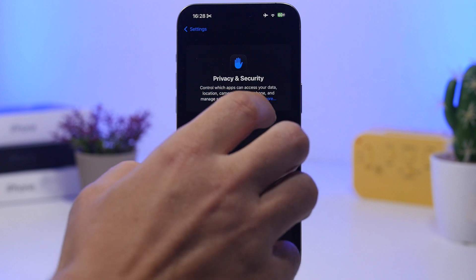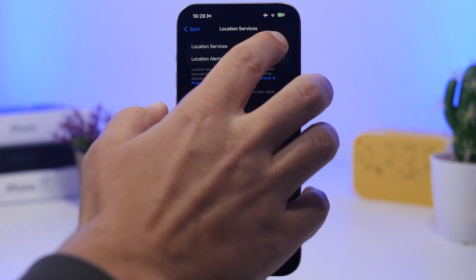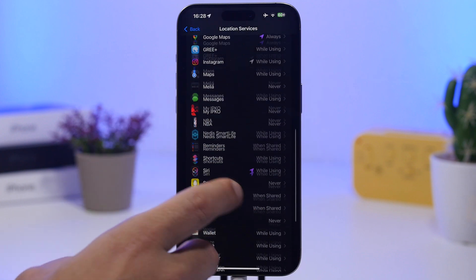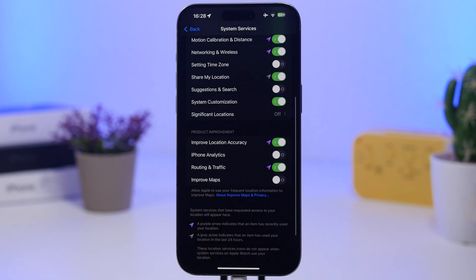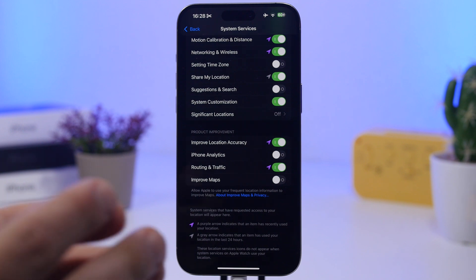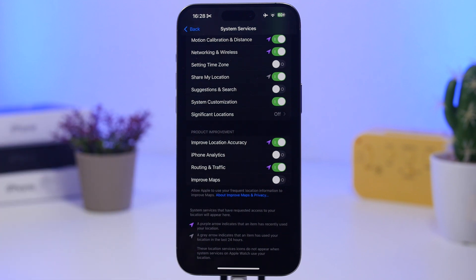Here's another thing to know about iOS 18.4: after installing the update, if you go to Privacy & Security, then Location Services, then System Services, you'll find a new option called 'Improve Location Accuracy.' This helps Apple improve device location data and is turned on by default. I suggest turning it off because it consumes a lot of battery.